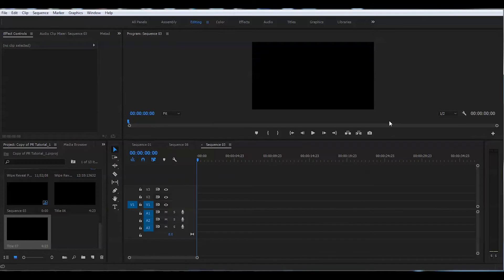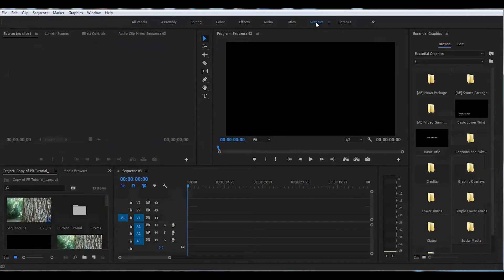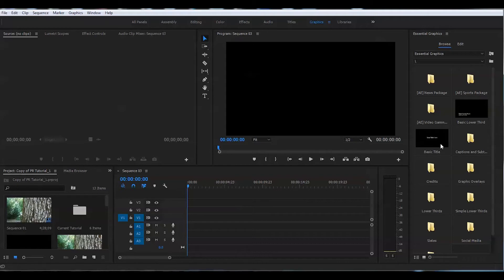But the new way is much more interesting and exciting and has much more opportunities and saves you time. If you pay attention, there is a graphic tab here where all the tabs are: editing, color, effects. You go to the graphic tab and it will bring you to this window here.